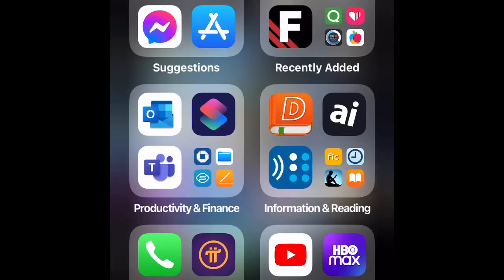Let's get started by going to the Shortcuts app. First I have to mention that there is more than one way to do this, but I choose to do it through the Shortcuts app for the purpose of my class. So let's go to Shortcuts.